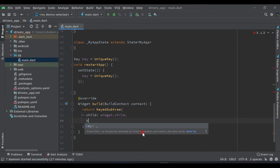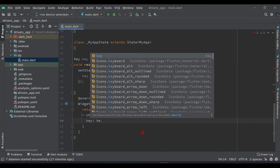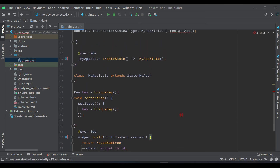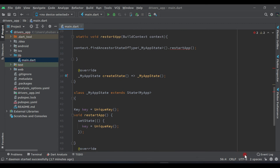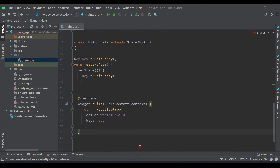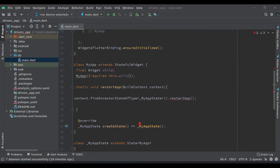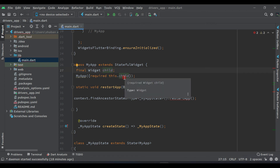Set the 'key' property to our key variable. Now, as you know, we are using the latest version of Flutter with null safety, so come over here and we have to add null safety checks.